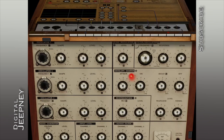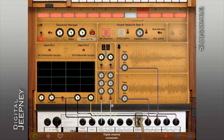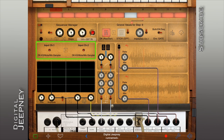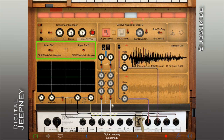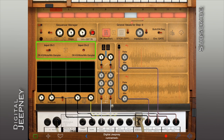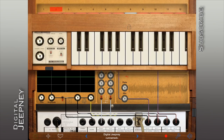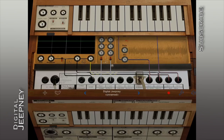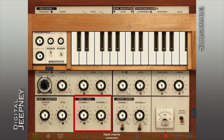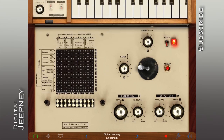Let's start by turning off the sequencer to mute the pre-programmed pattern. Next, switch Input Channels 1 and 2 to DKKS to use the keyboard as our input. The corresponding module would be this and on the matrix it would be this.